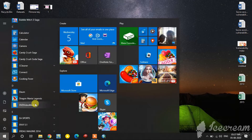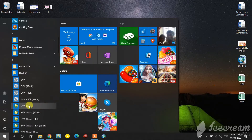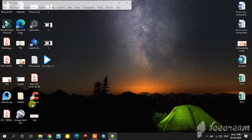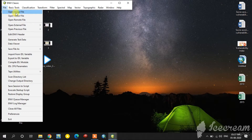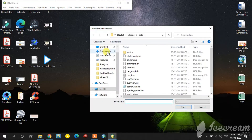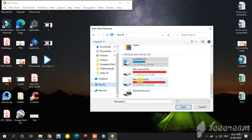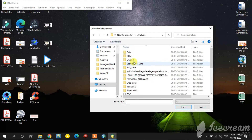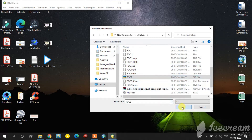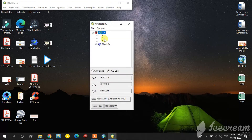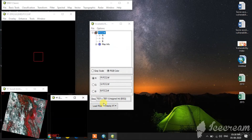Now I open ENVI classic version. Using open image file, first of all I am going to open the False Color Composite for one region. See, this is already layer stacked.